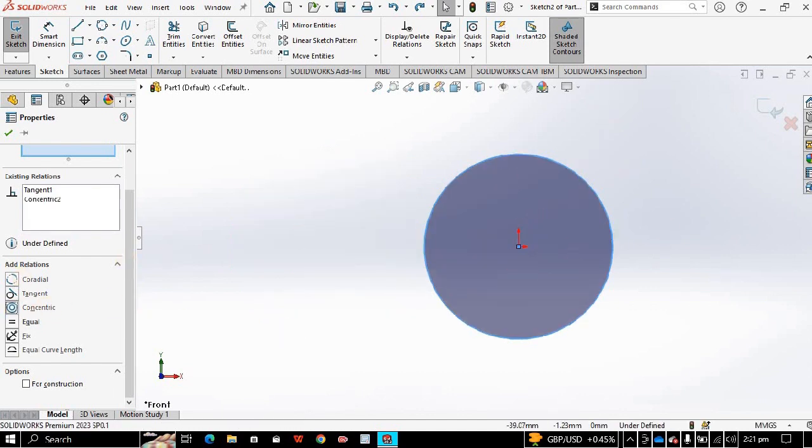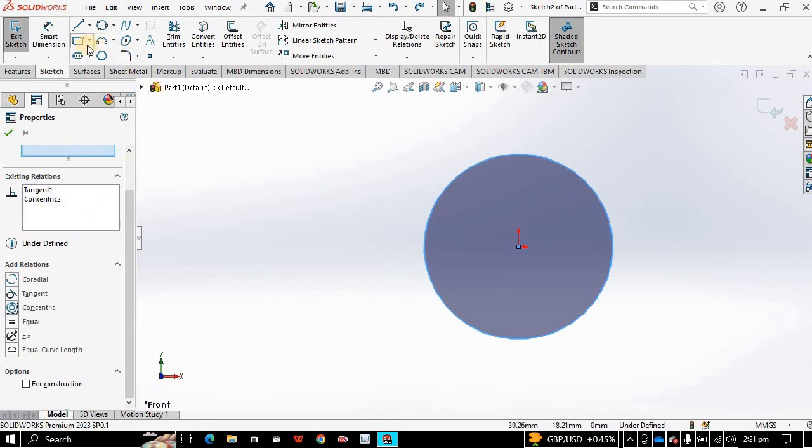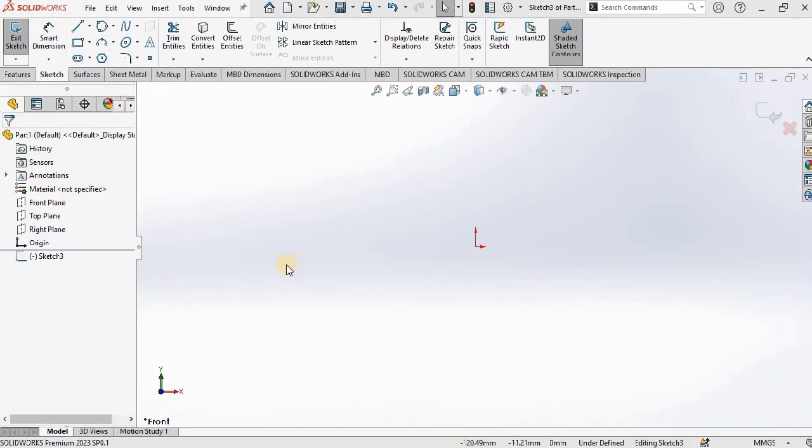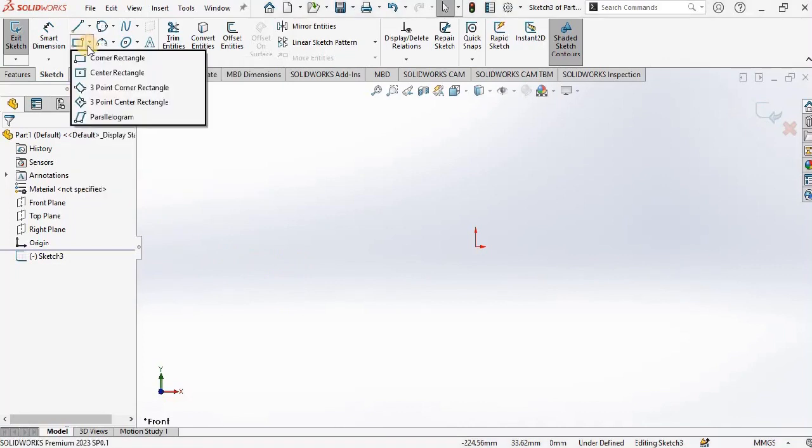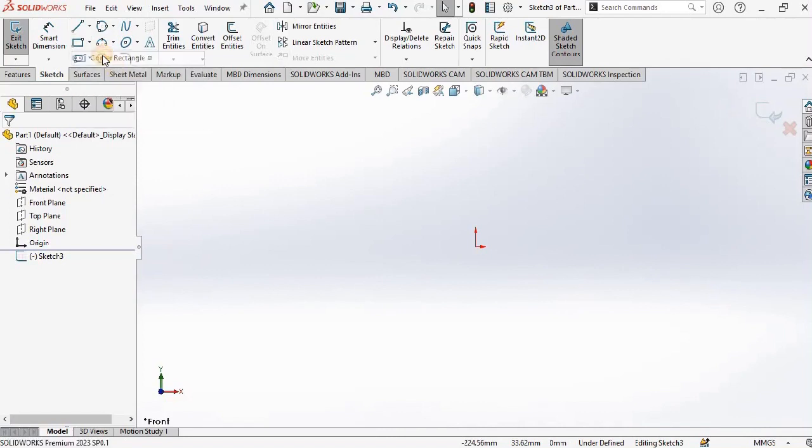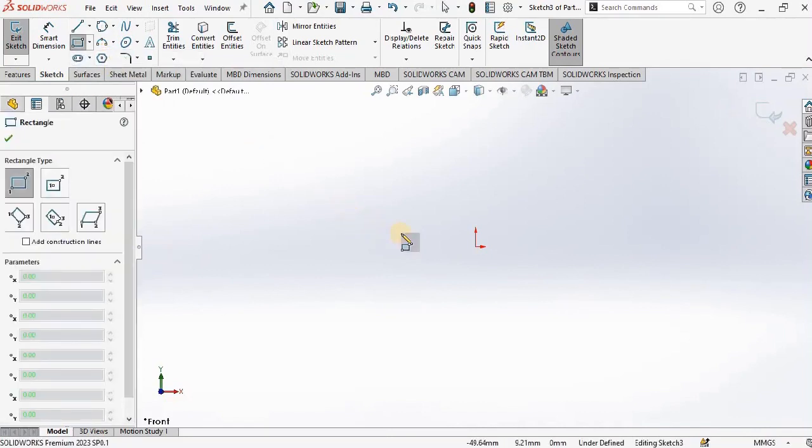So this is all about circle. Now let's go on to the rectangle, that is also a very useful tool in SOLIDWORKS.